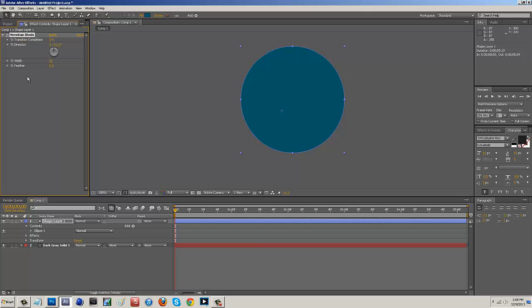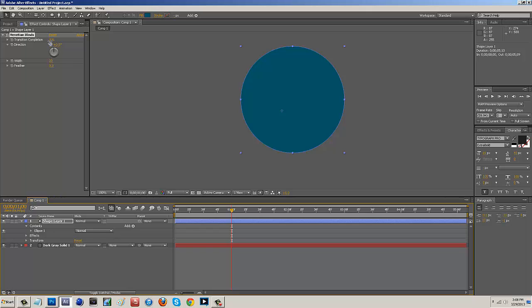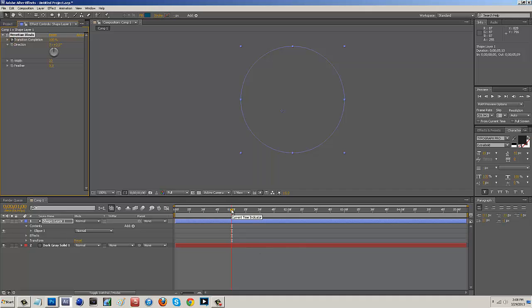So what we want to do is we want to scroll on our timeline to whenever we want it to come in. So at about one second I want this to come in. So what I want to do is scroll the transition completion all the way up to 100%. So if I have it all the way up to 100% I just want to hit this stopwatch on the time frame and then what I want to do is just kind of scroll on over to when I want it to end, when I want the image to actually appear.